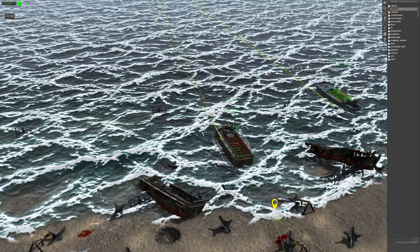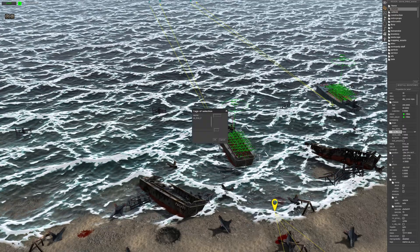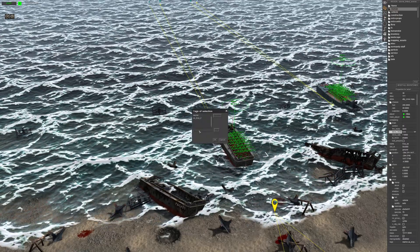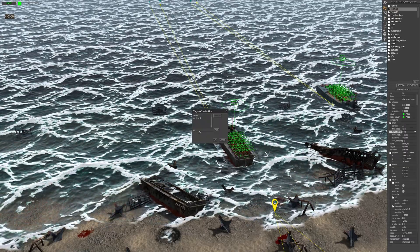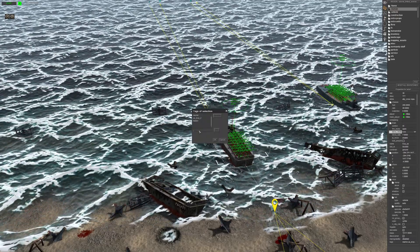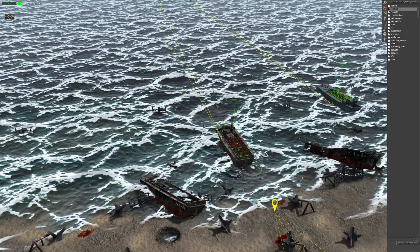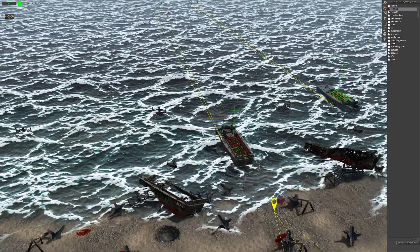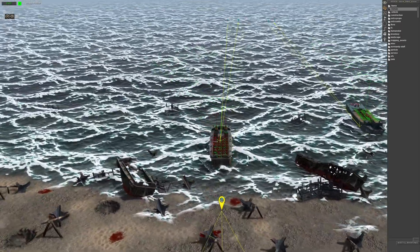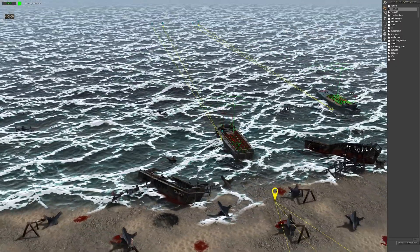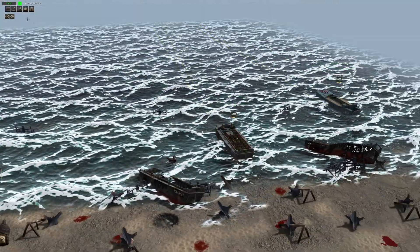I just want to make sure this boat has a hidden tag — it doesn't. Make sure the boat has a hidden tag. Alright, that should be it guys, let's try it out.